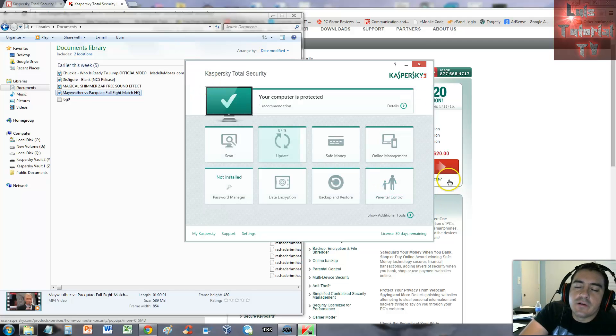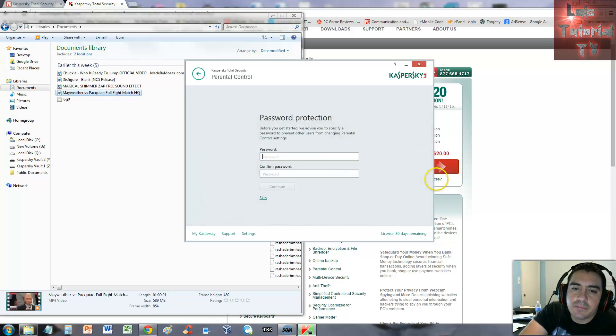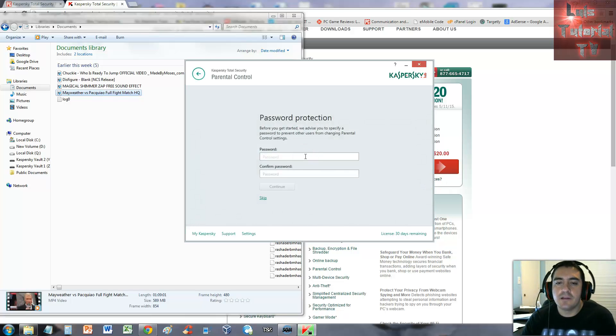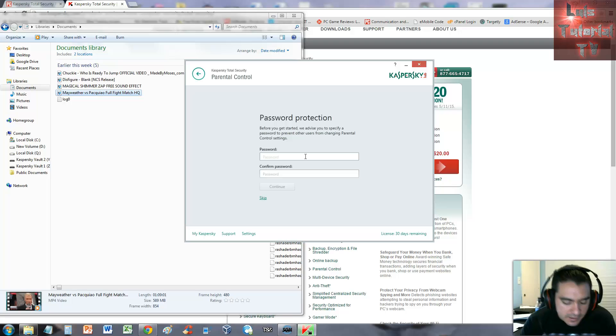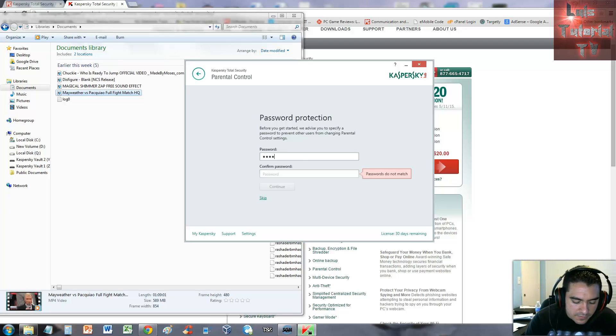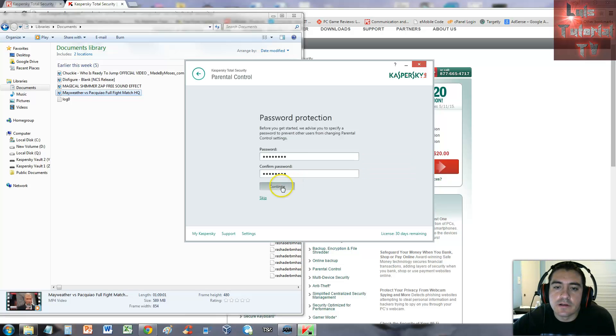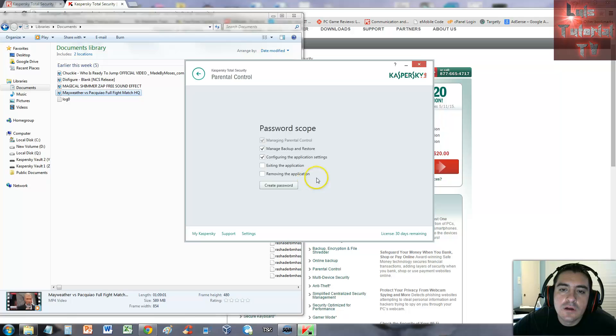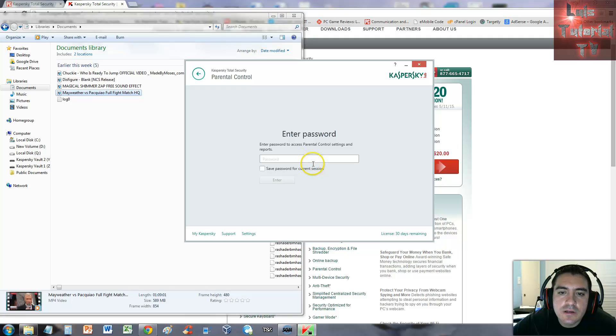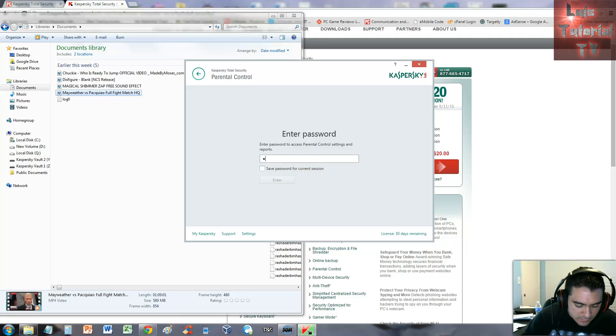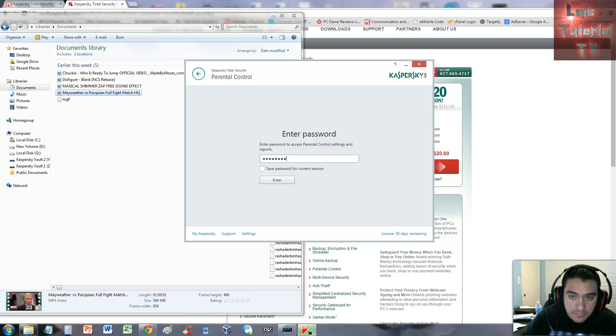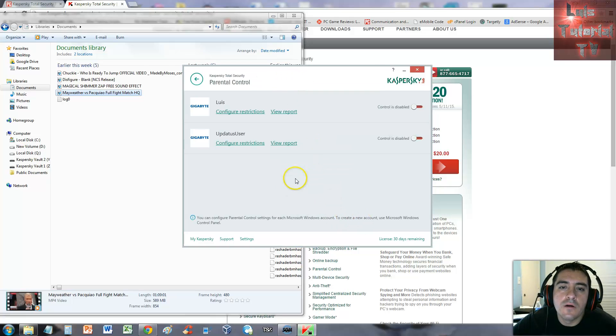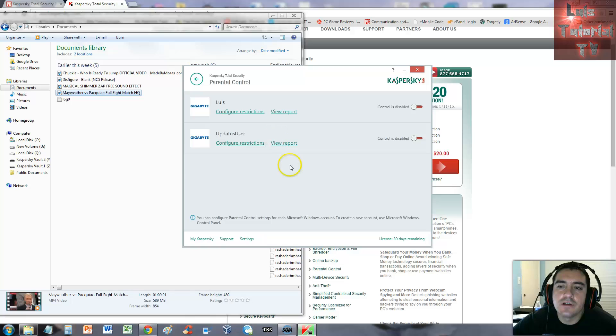Let's take a look at the parental control. It's asking us to create a password, we're going to create the same password we used earlier for the other tests. Click continue, manage backup restore, create password, enter the password one more time.